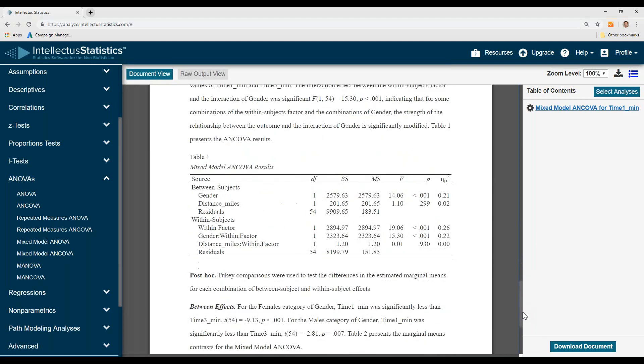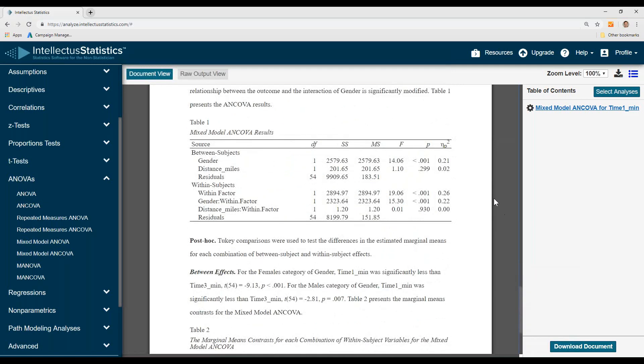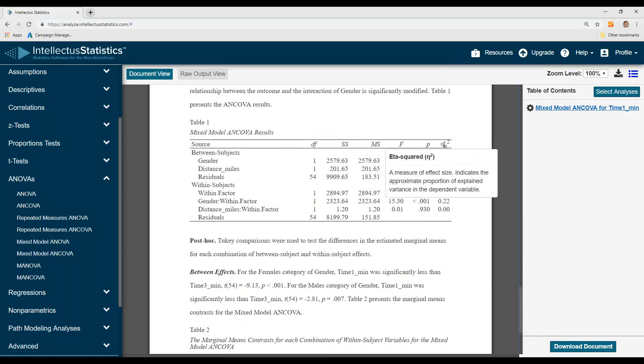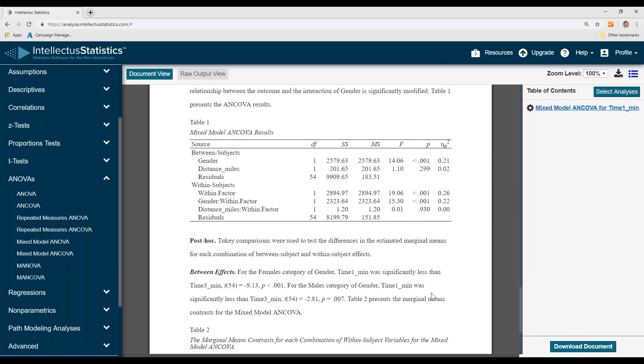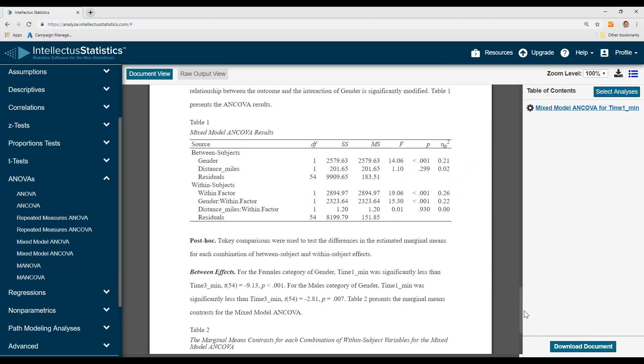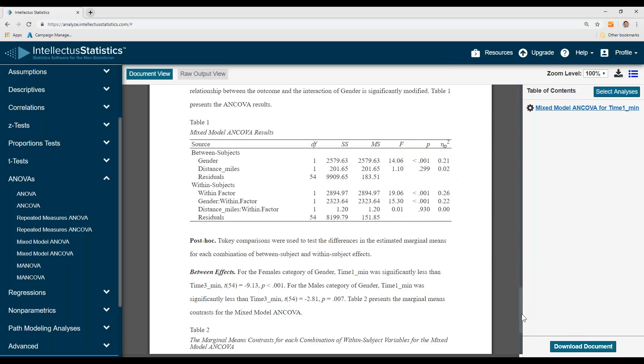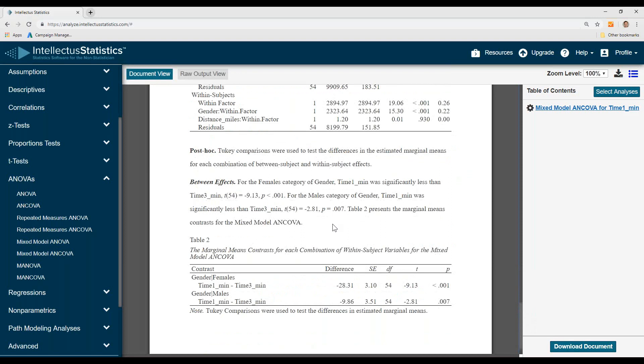Here is our APA style table. You can see our probabilities here, our effect sizes are here, and for the post hoc tests, you can see that for the female category time one was less than time three, and for the male category time one was less than time three, and there are the differences in the times and minutes.